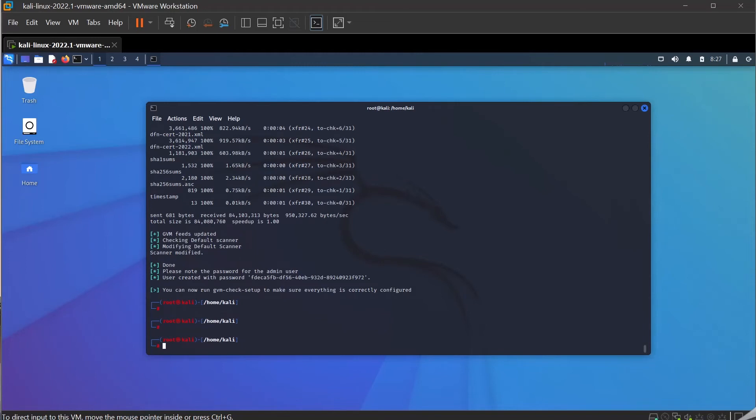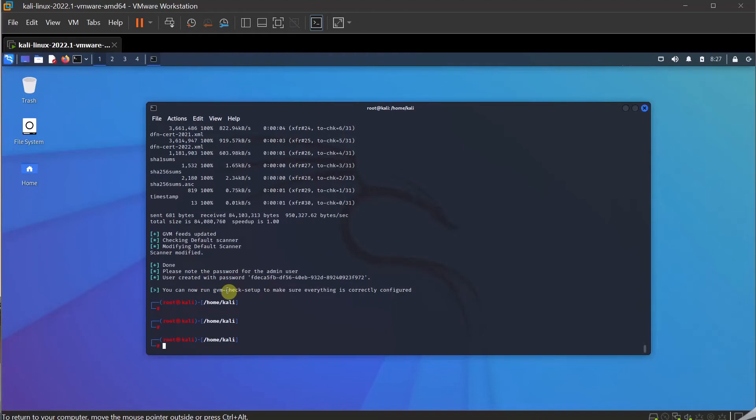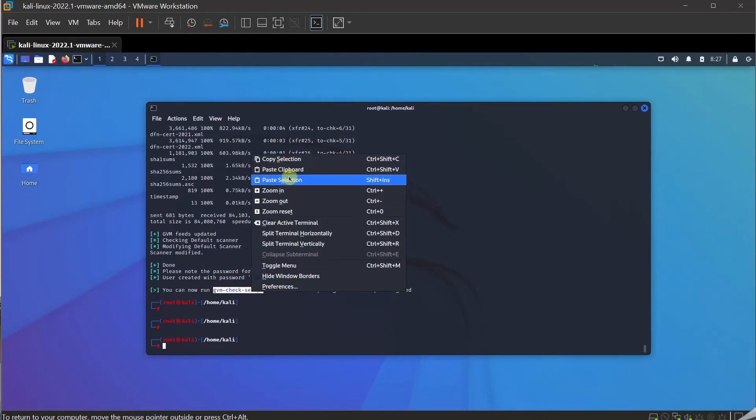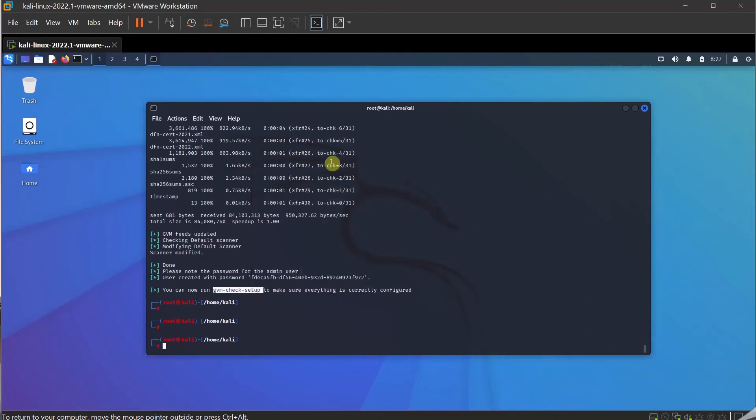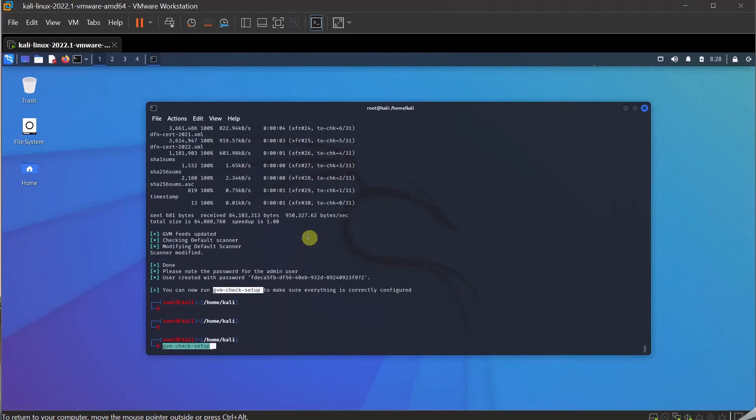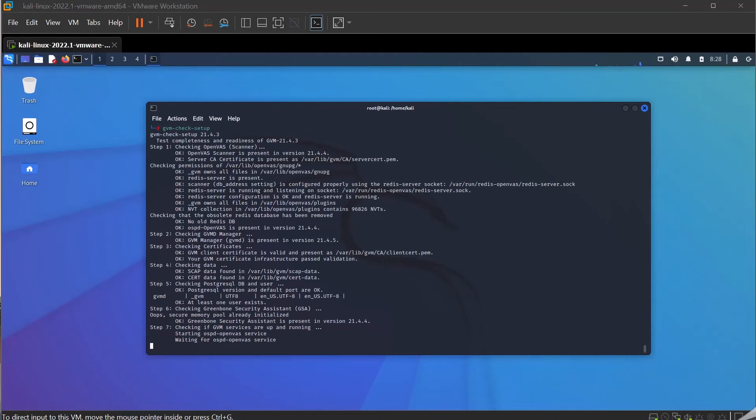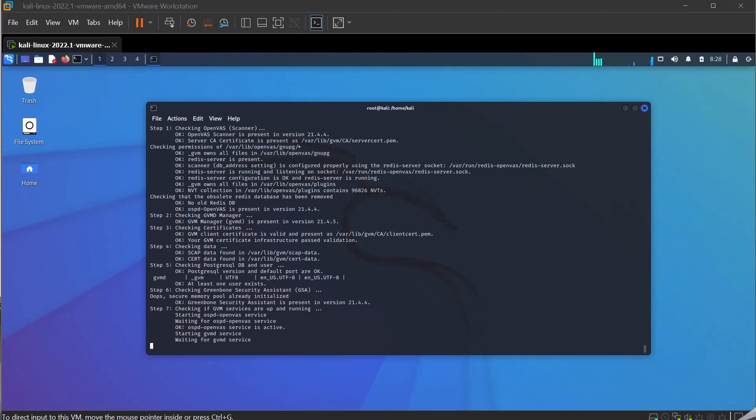As you can see now, the installation has been completed and you can see the password as well. There is a username admin and the password is attached here. You can see here, it's got the admin user and the password, and it says you can now check the setup to find out if there are any errors or anything that we have in the setup. Let's do the setup check first to confirm there are no errors. If we find any errors, we can go and fix those errors. We're almost there.